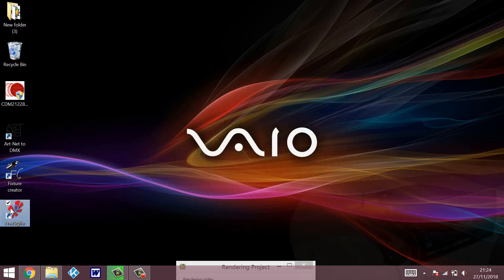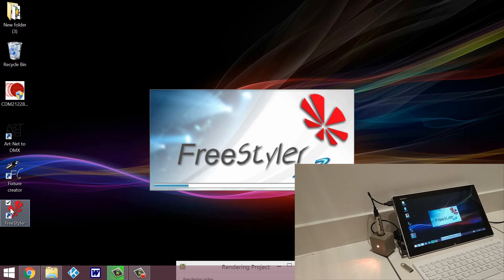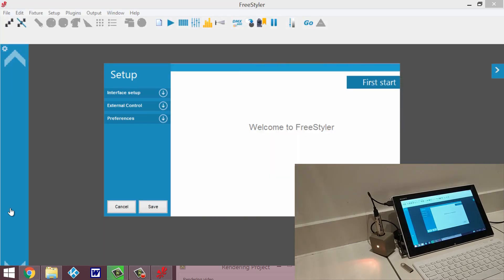So once this is plugged in, what we want to do - we want to double click on the Freestyler icon, which will open the program, and it's just going to take some time because it's starting for the first time. And Freestyler is going to take us straight to the setting tab because it's for the first time and it doesn't have any universe or nothing is set.